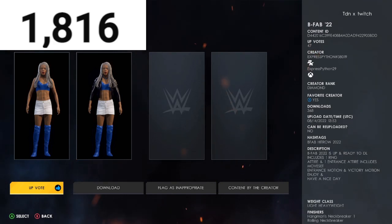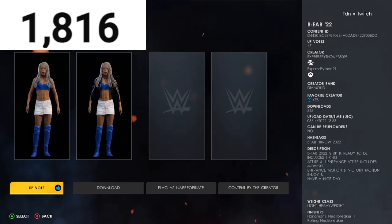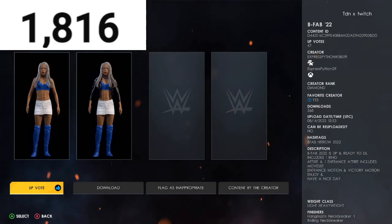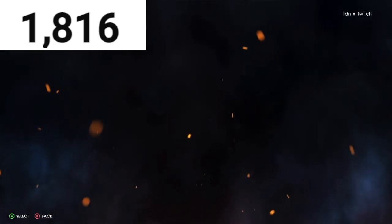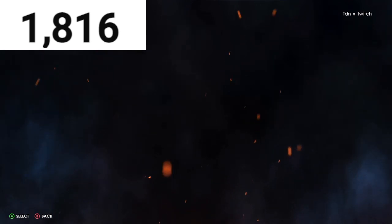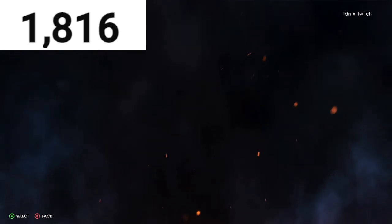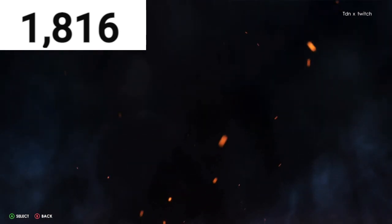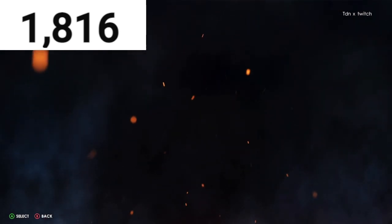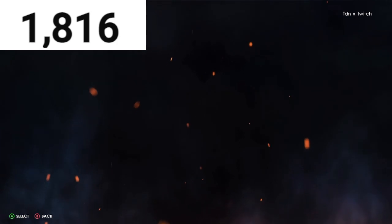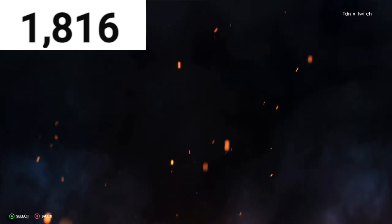He has B-Fab right here — he includes his attire, entrance motion, and victory motion for download for B-Fab. He also has Top Dollar as well.